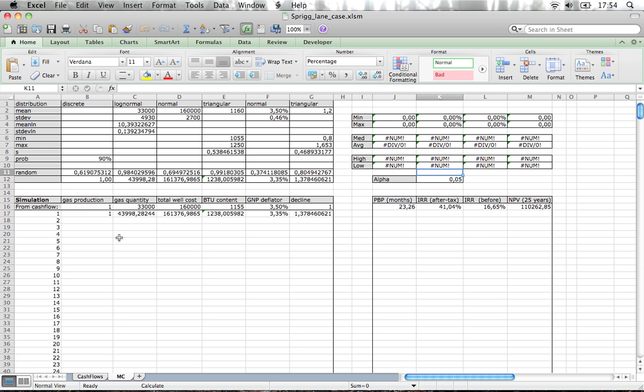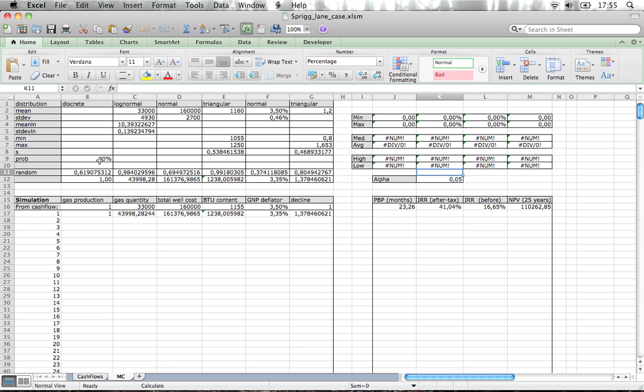We have already prepared some stuff in the second tab. The first thing we've prepared are these six columns which actually indicates a parameter and uncertainty we have for each. We for example don't know if the gas will produce. We know that there's a 10% chance that it will not produce, so there's a 90% chance that it will produce.